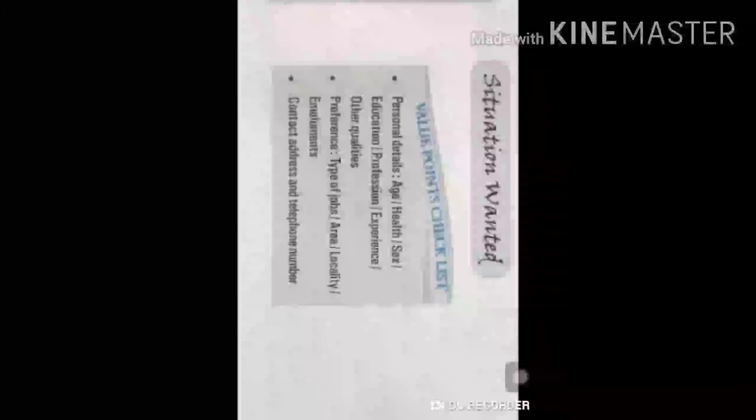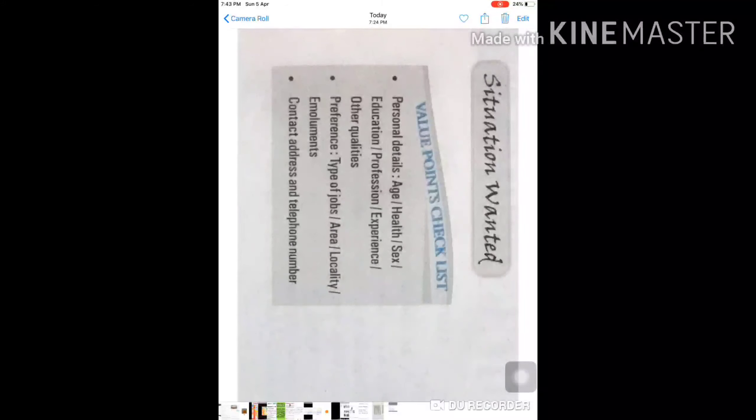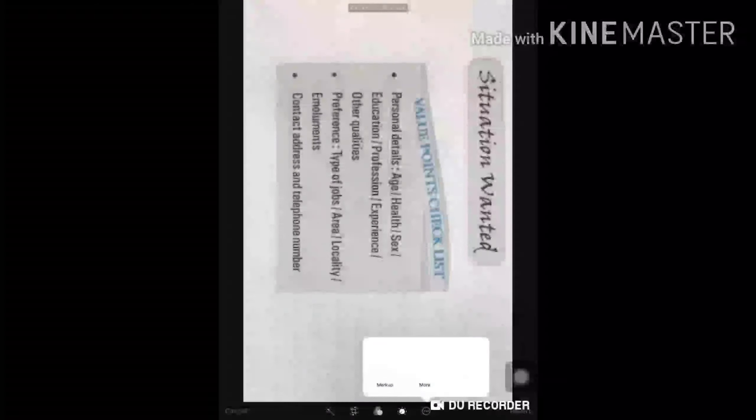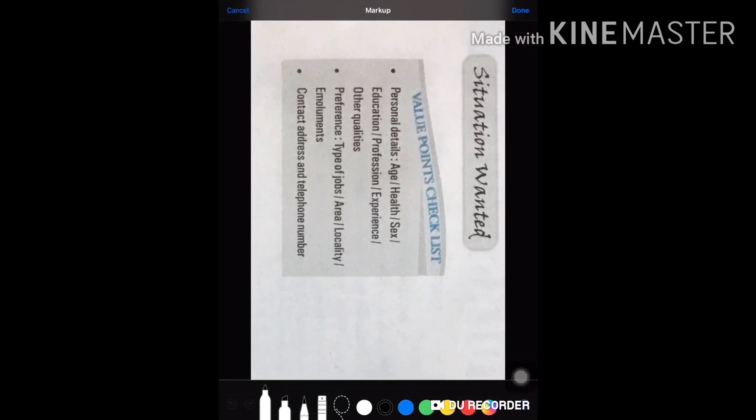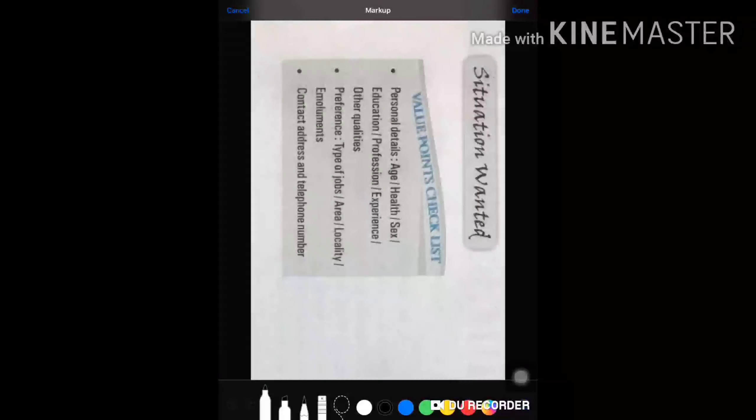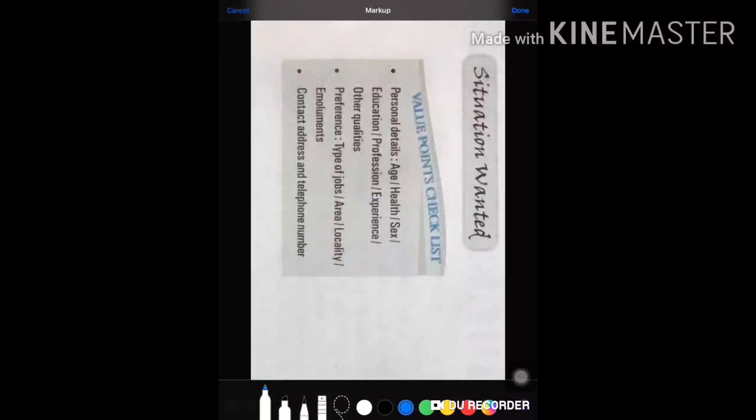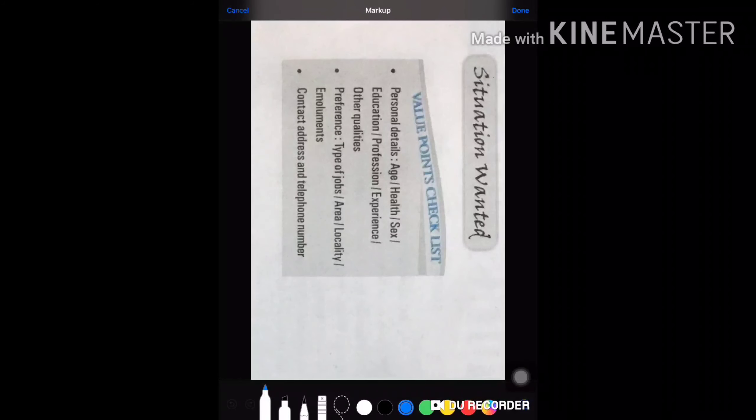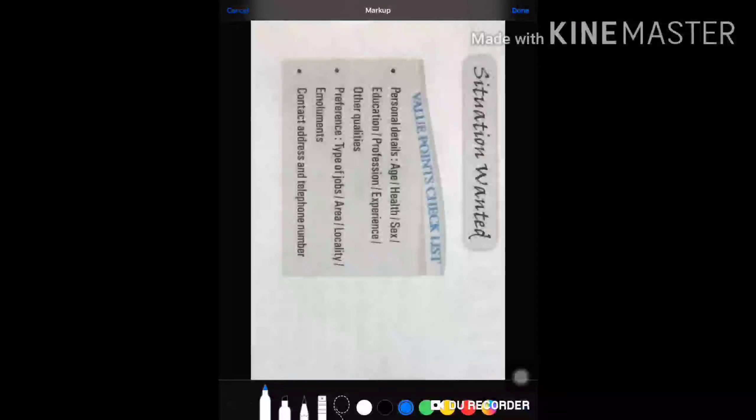First of all, we are to tell our personal details: age, health, sex, educational qualification, then professional qualifications, or if I have any sort of experience working in any particular company or institution, I will mention that.